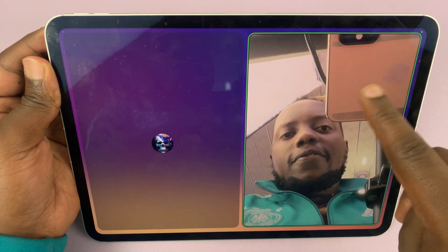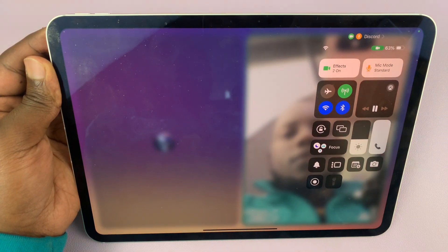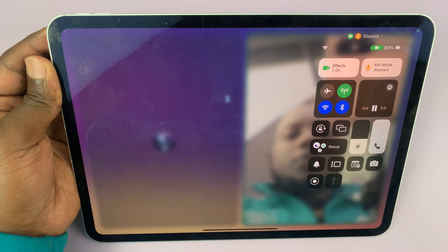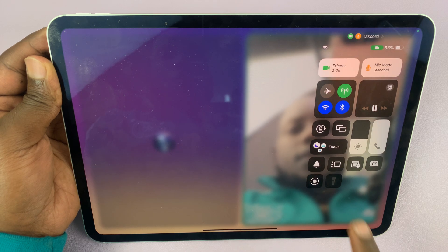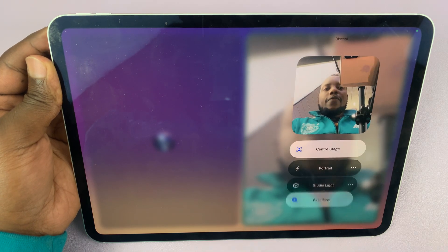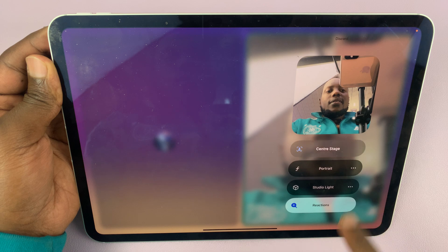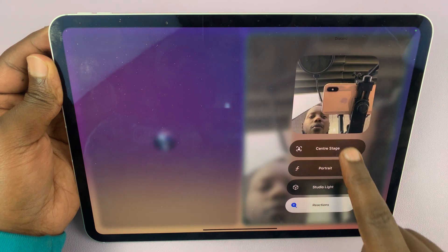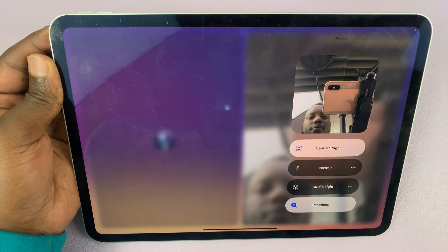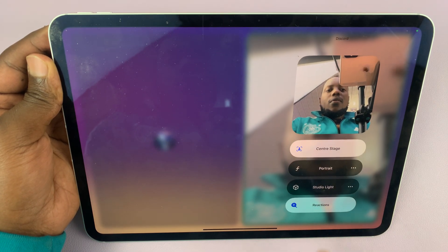When you're in an active video call, if you swipe down from the top right corner, you should see Effects. If you tap on that, you can turn Center Stage on or off. So currently, Center Stage is on.